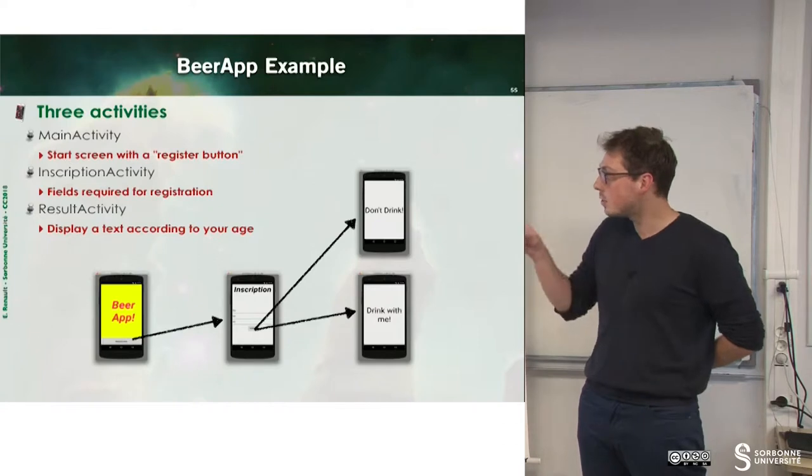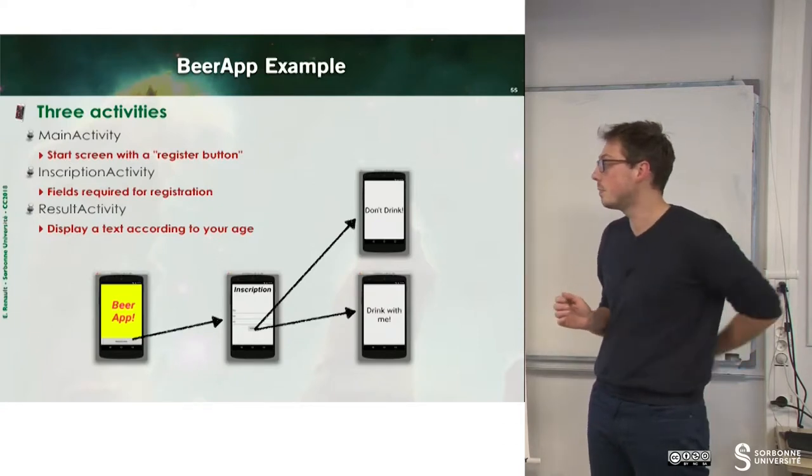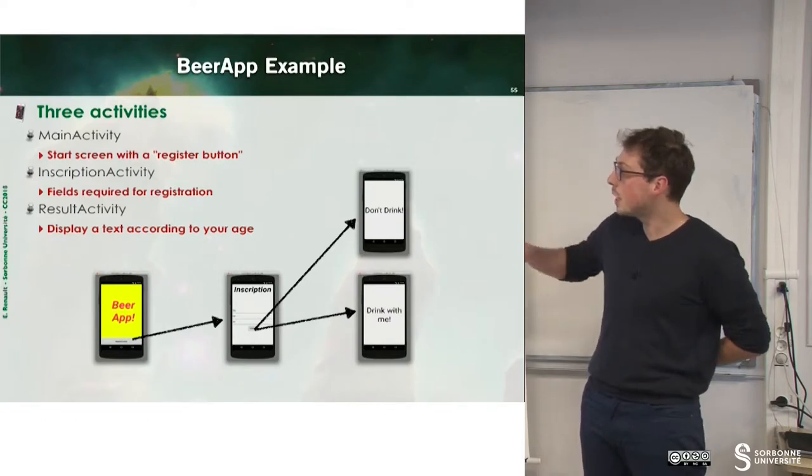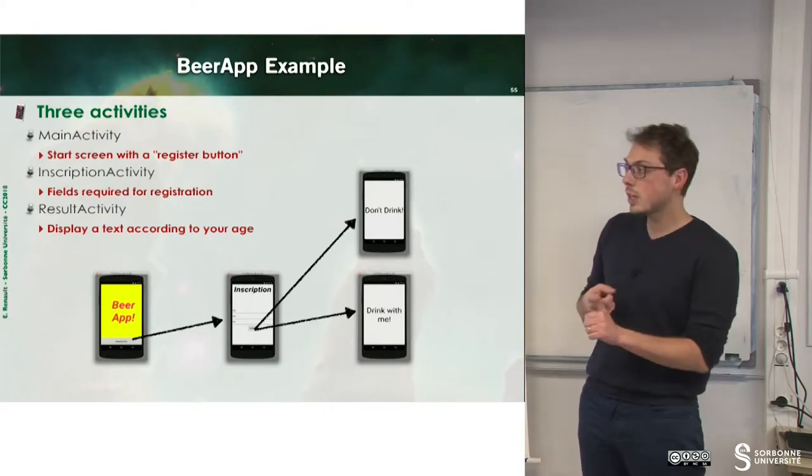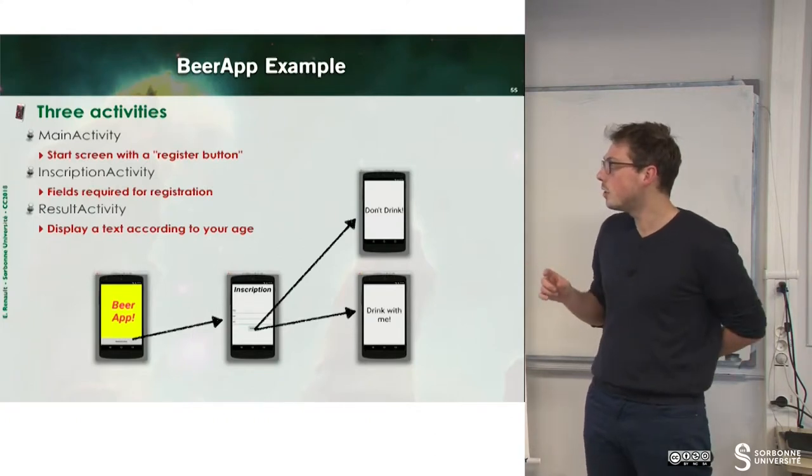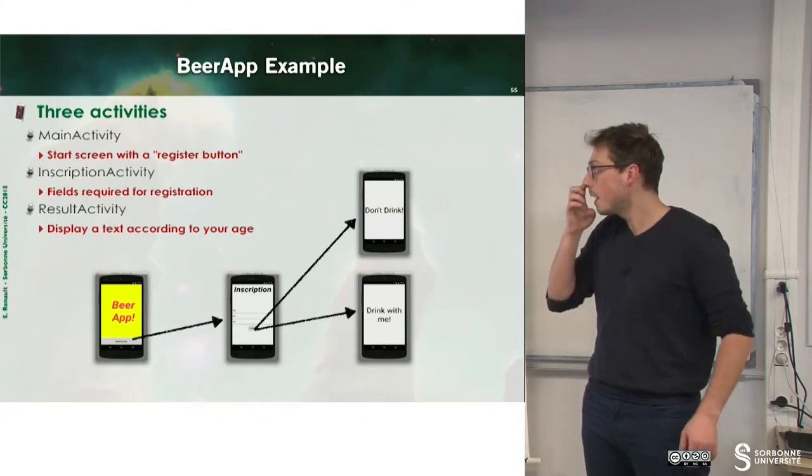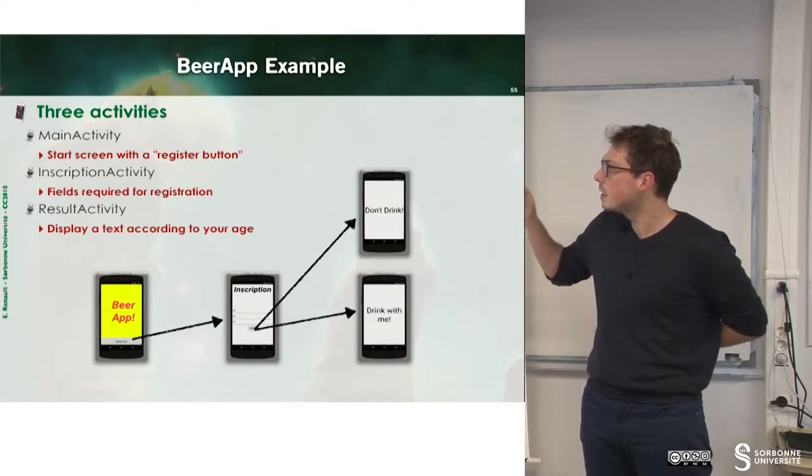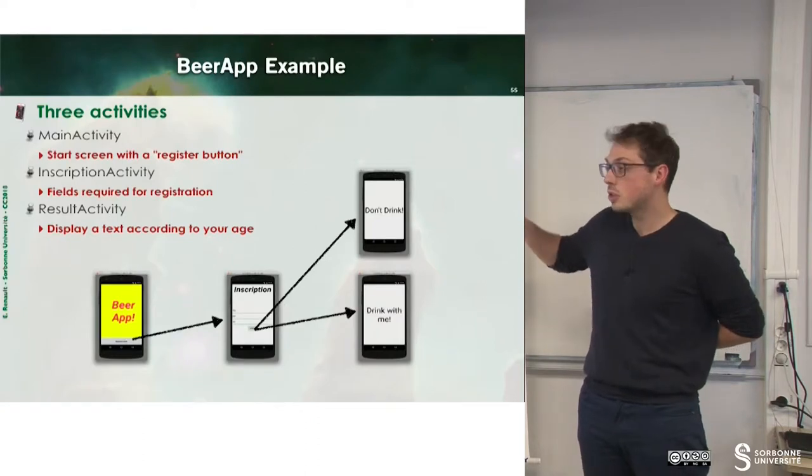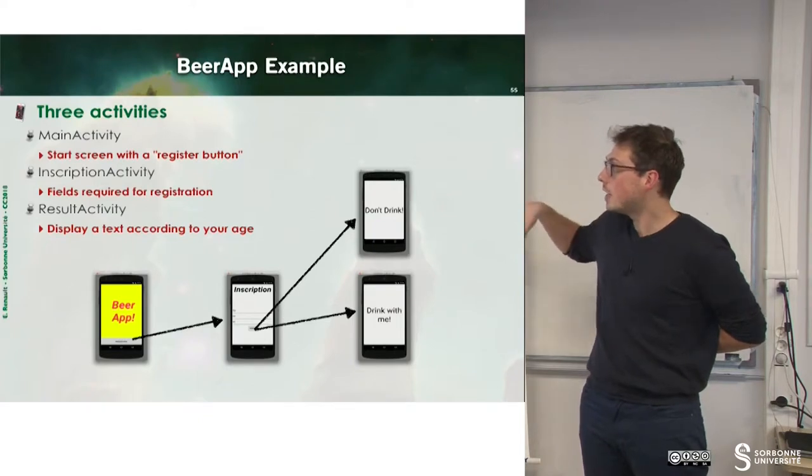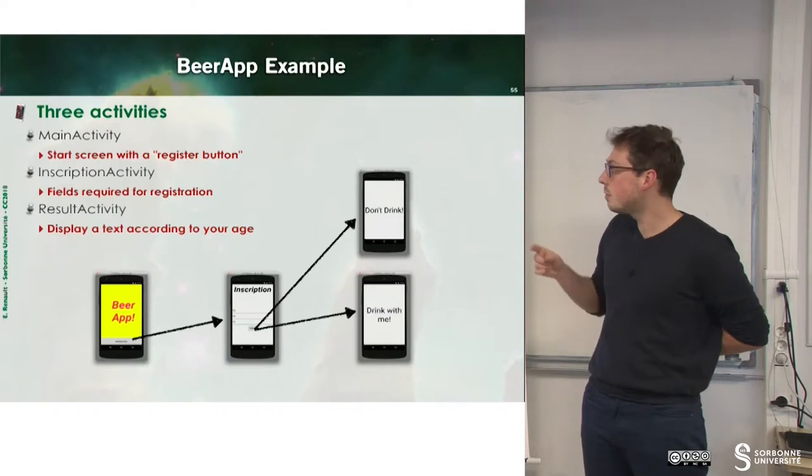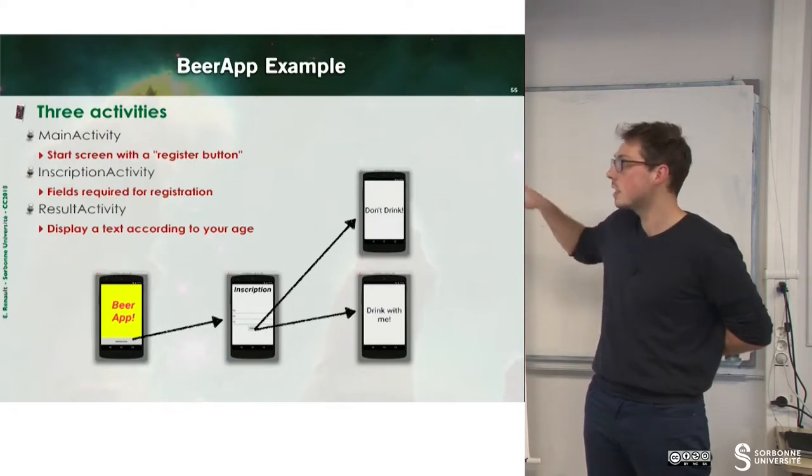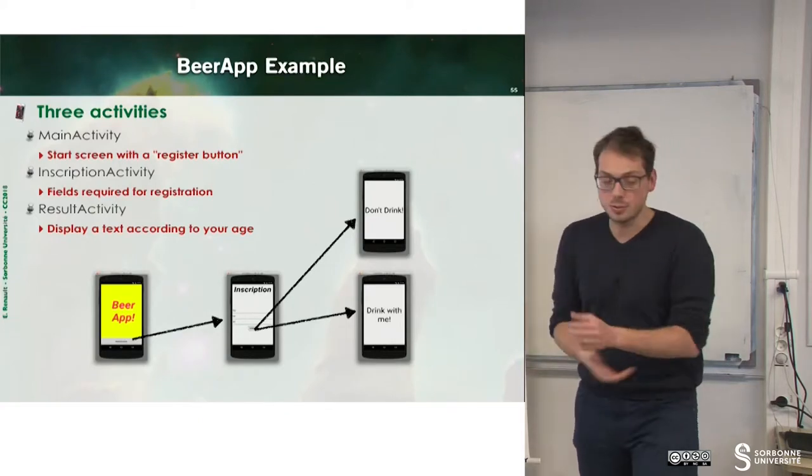This is a simple beer app where you can be authorized to drink or not authorized to drink. We have three activities. The first one is the yellow screen which displays the splash screen of your activity. Then we will have a screen for the inscription. This inscription will ask you what is your age and some other information, and according to your age, you will be able to drink or not. So we can see that we use the same activity for two screens, so we will have to fix the text inside of your screen according to some value.